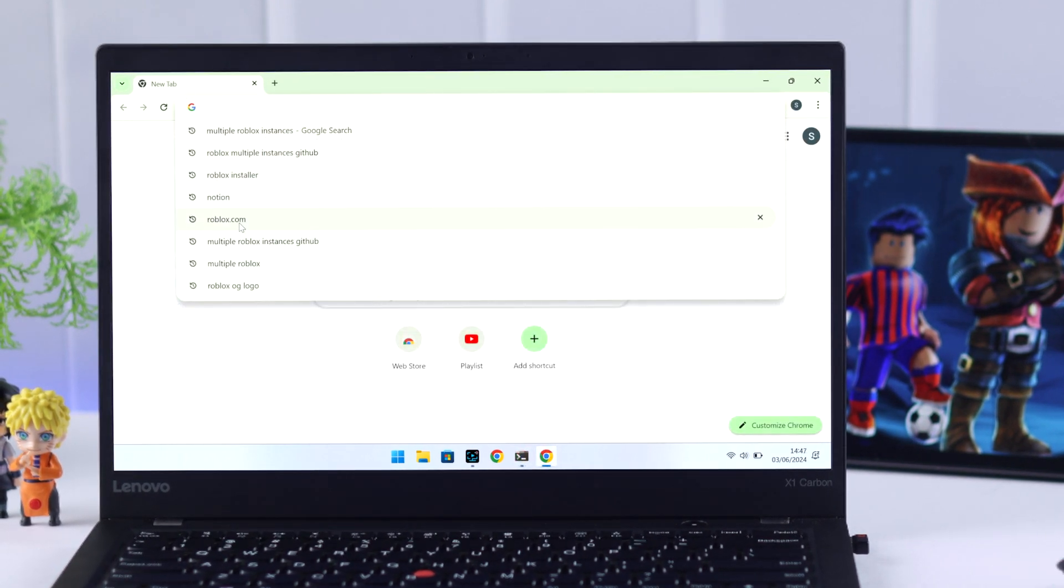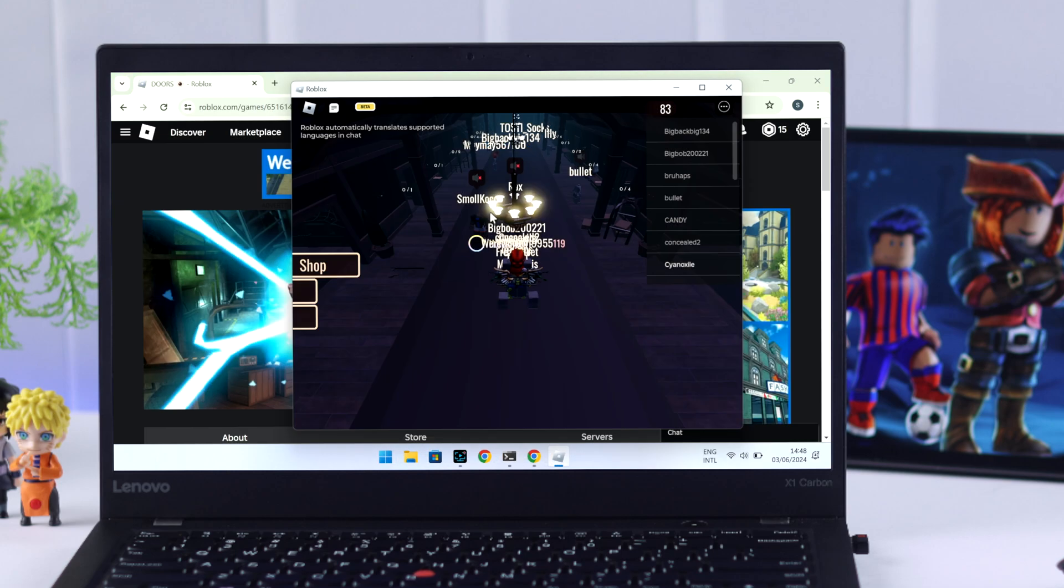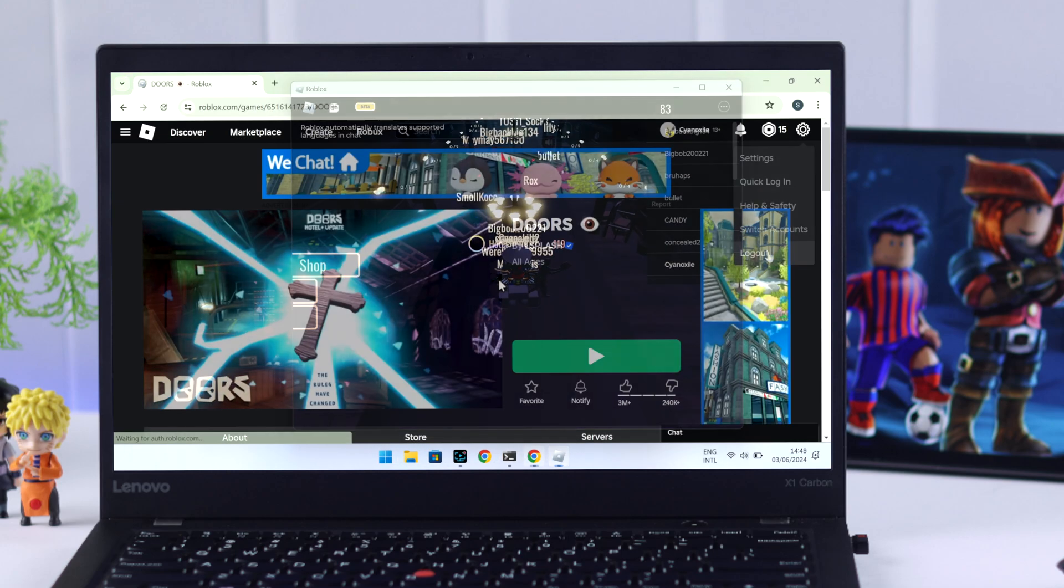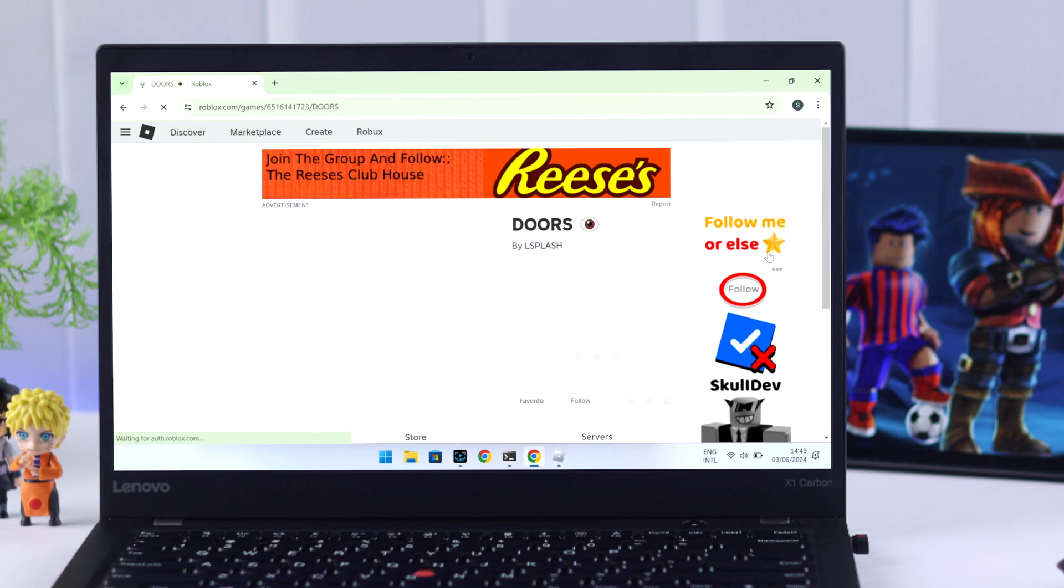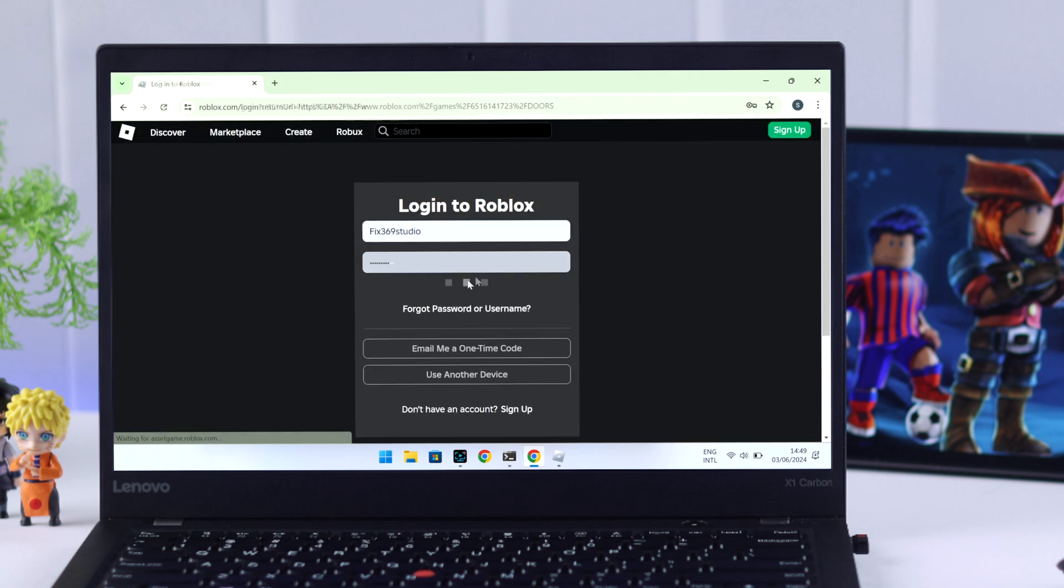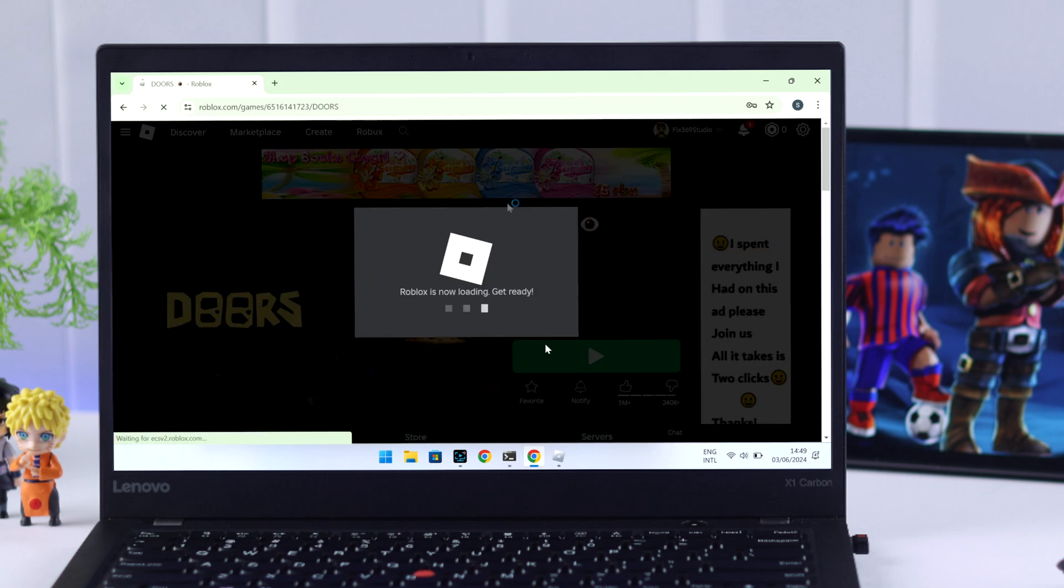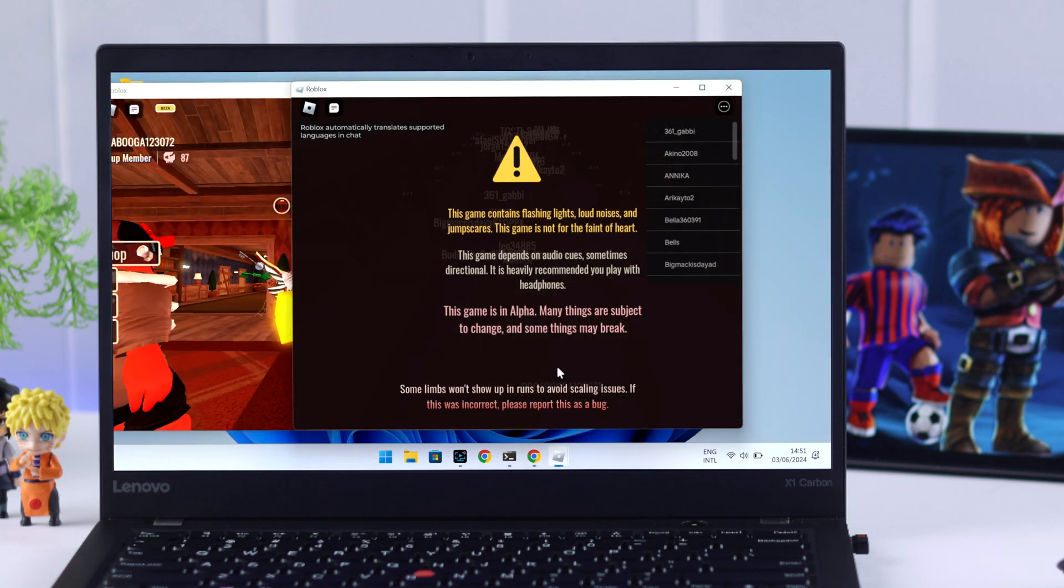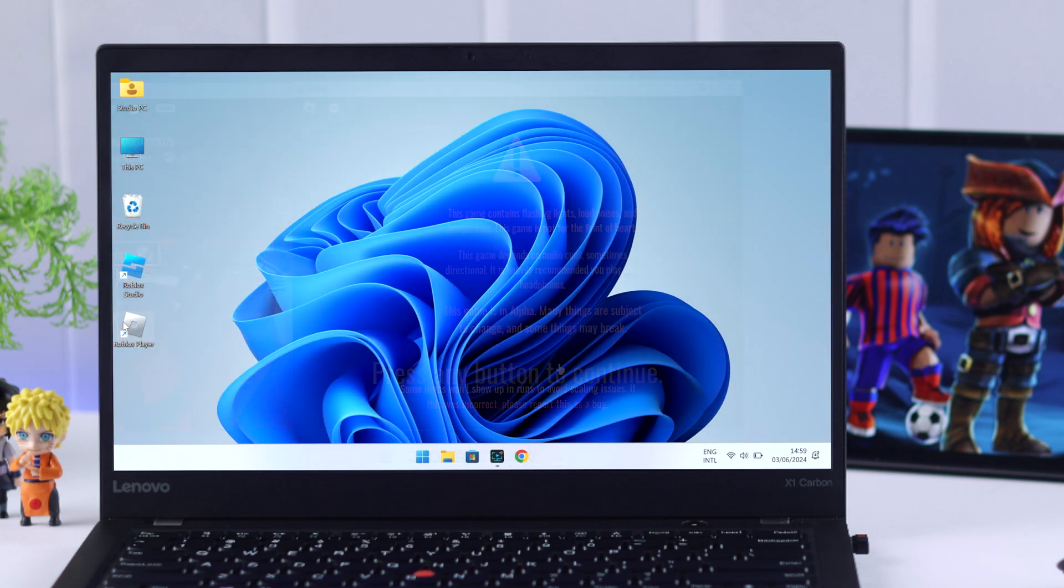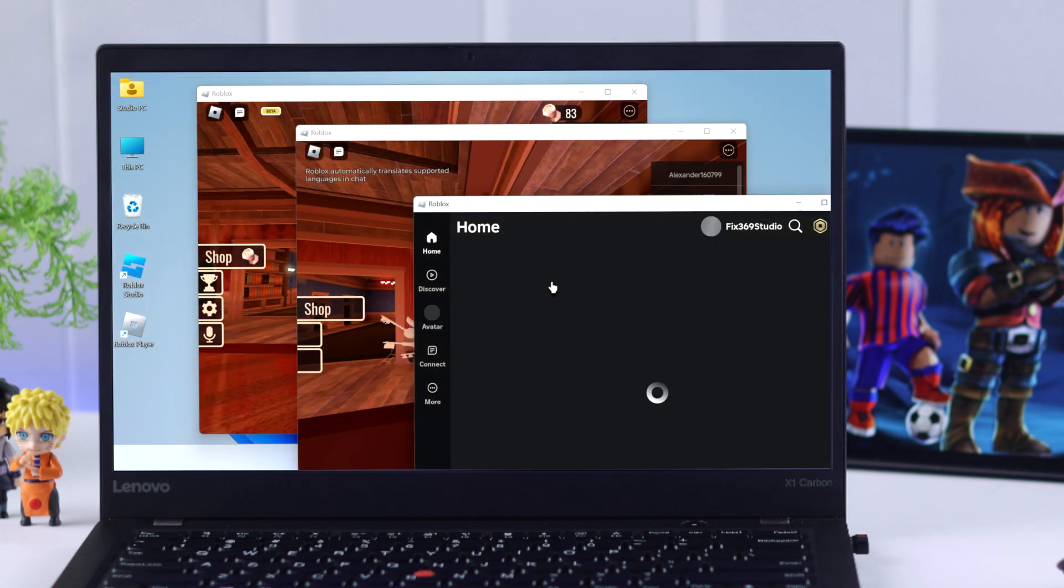You just need to go to Roblox.com, launch a game with account A and after that log out from the website, log in with a different account, then you can launch another game. You'll see another Roblox game will launch and using this software you can even open more than two instances at the same time.